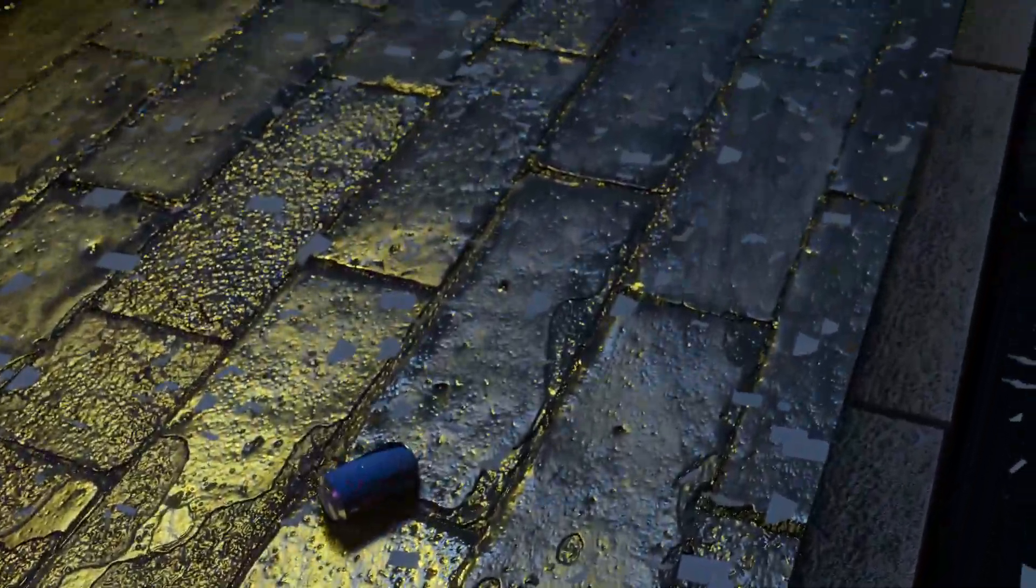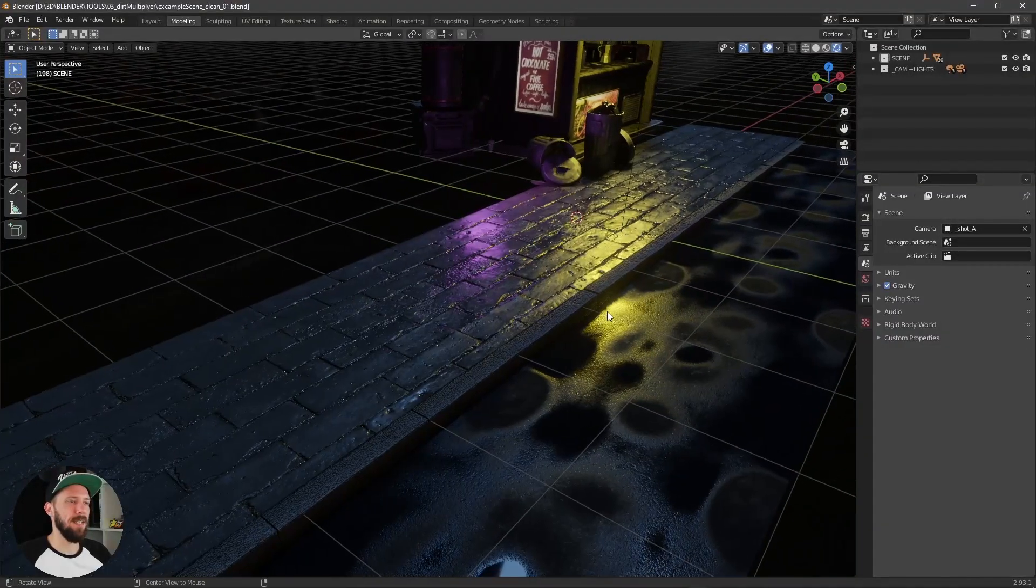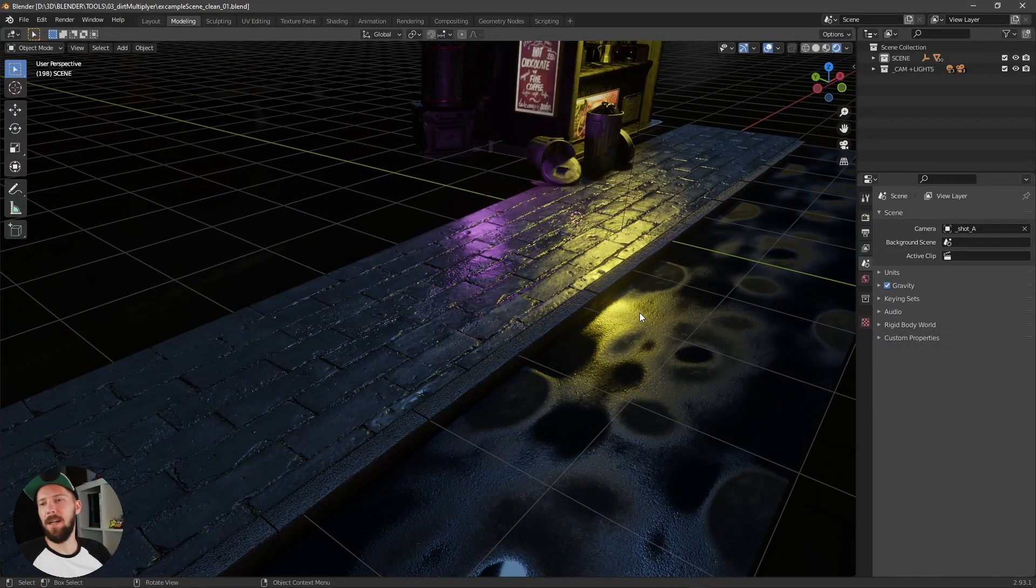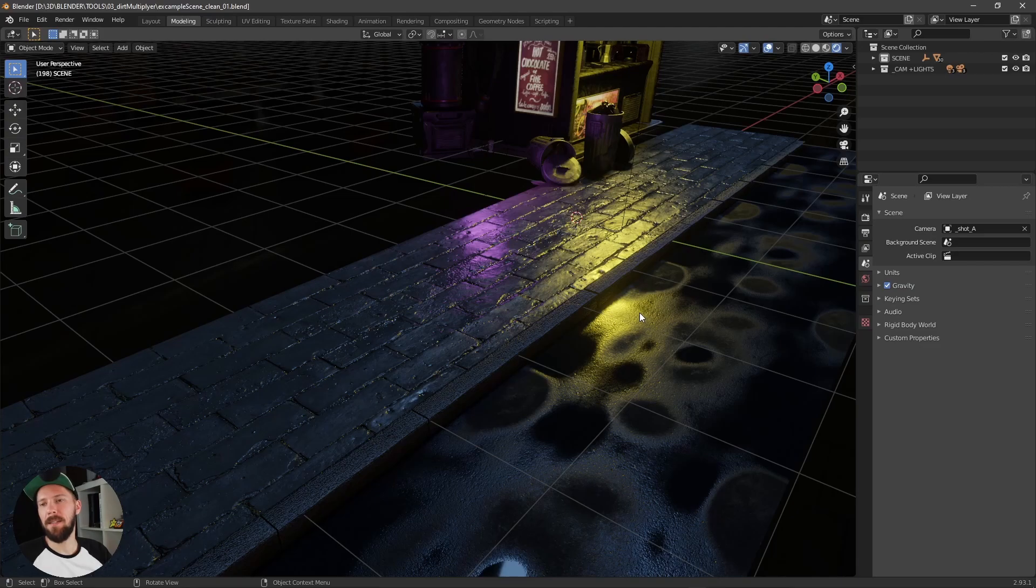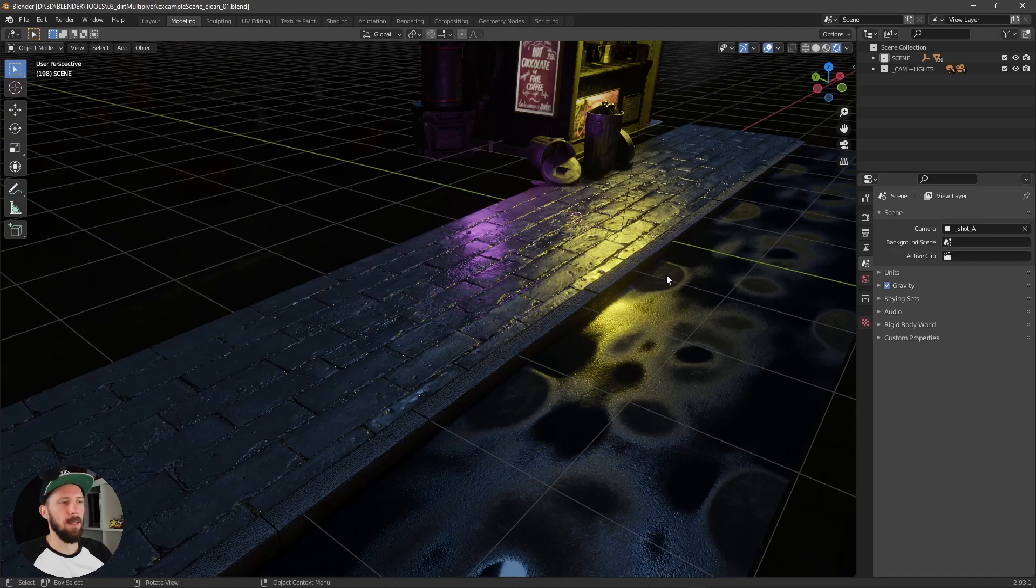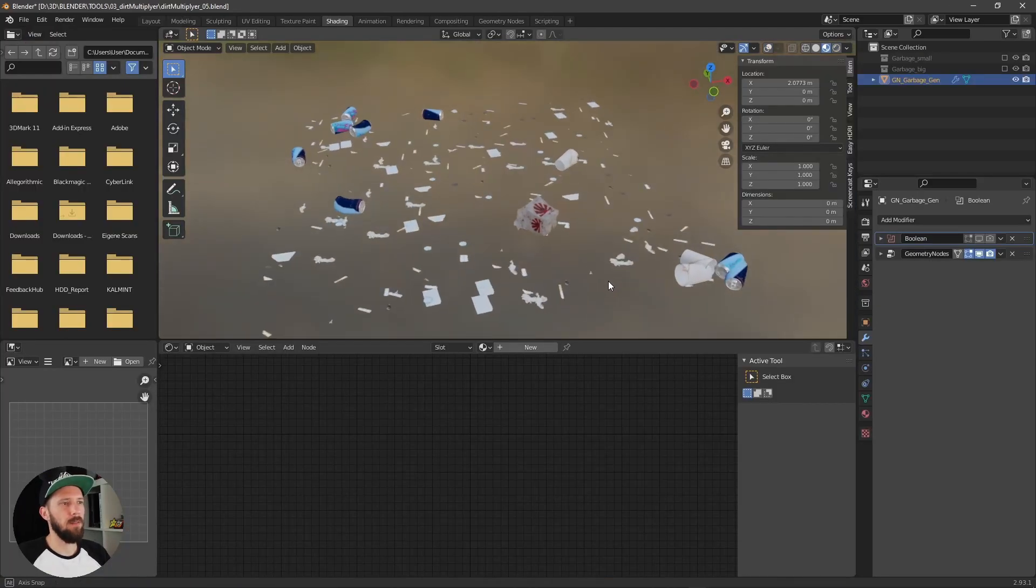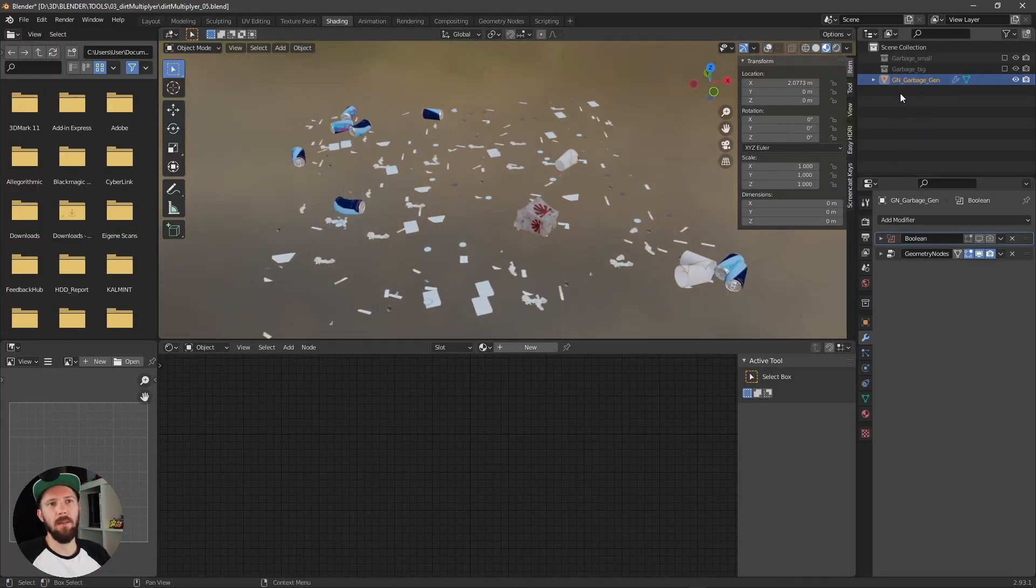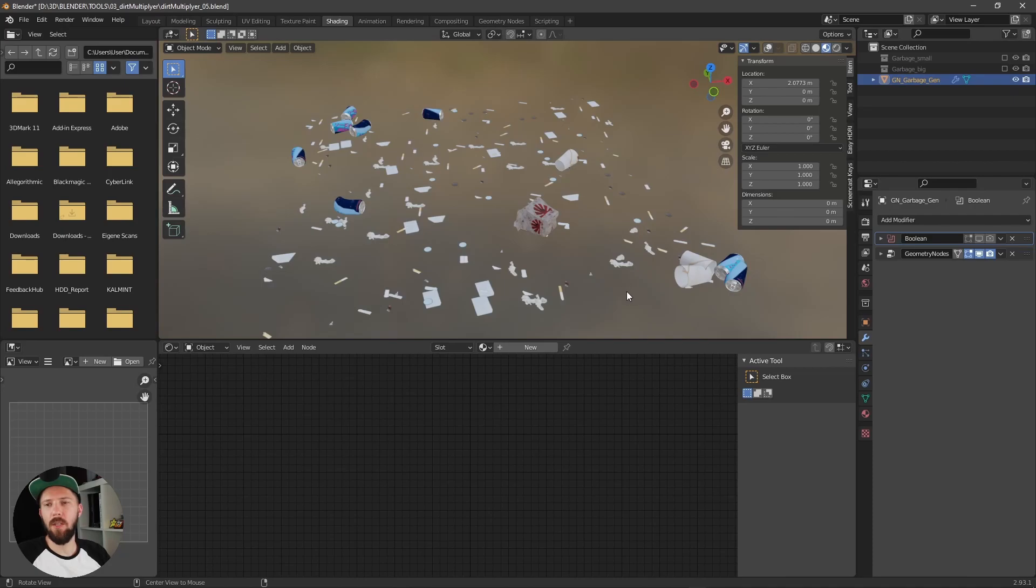Here we are in Blender now and as you can see I prepared a little test scene for today, but first of all I want to show you the Node Setup. This is the Blender file where you can find the garbage generator.